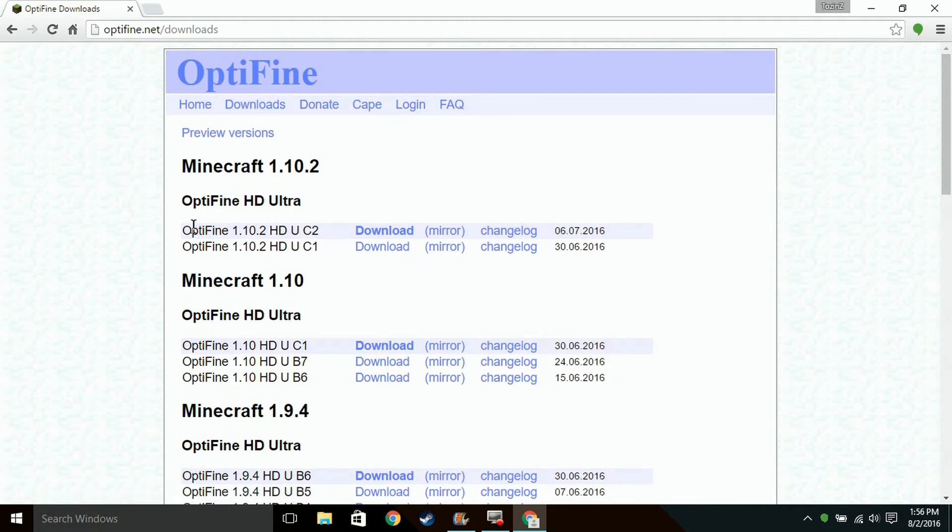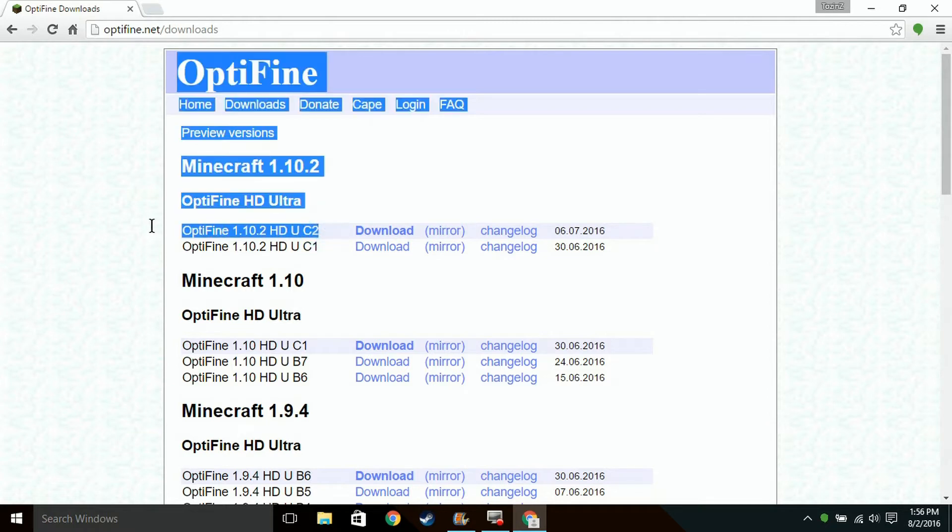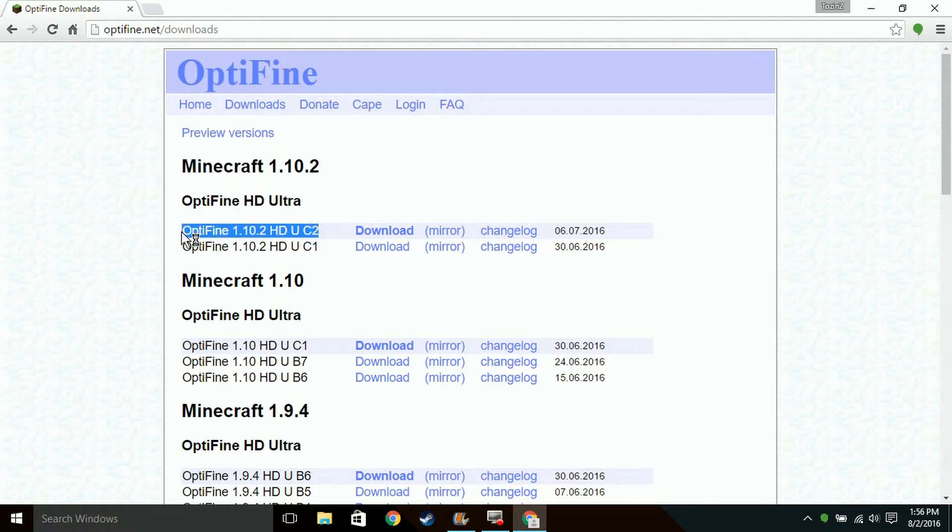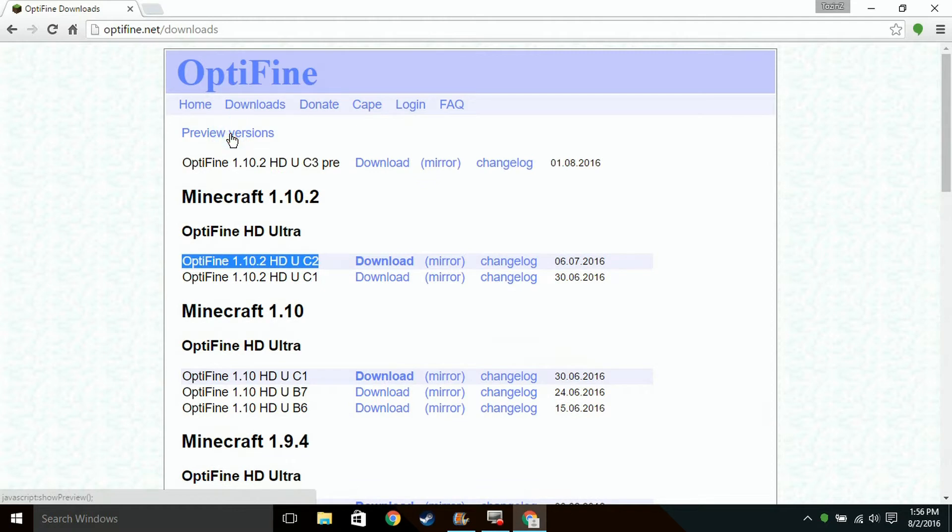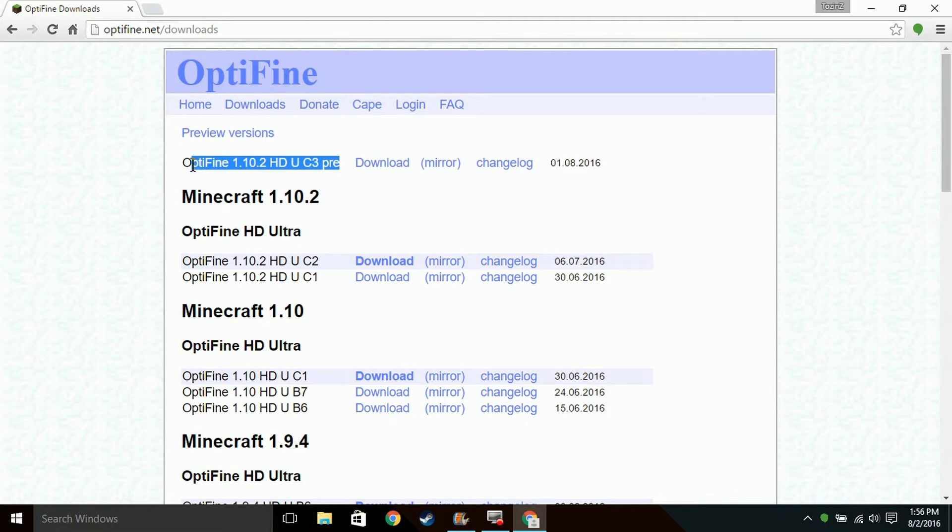What you want to do is find the version. If it has the latest version of Minecraft, just download it straight from here. If it doesn't, click Preview Versions and it should have the latest version of Minecraft normally. If it doesn't, you might have to wait a couple of days, but it'll eventually get the latest version.